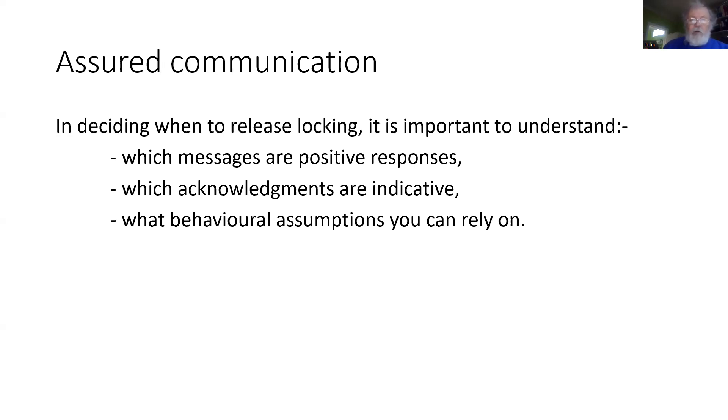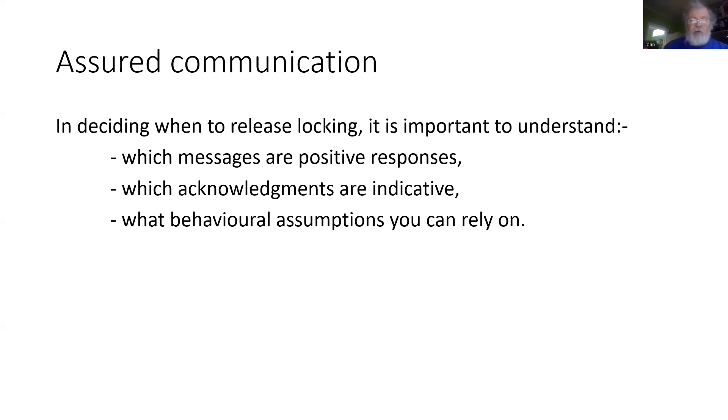Are the messages really positive responses? Are acknowledgements just indicative? And how can we make assumptions about the behavior of the onboard, based on all the information we think we have sent to it and knowing how the subsets work?